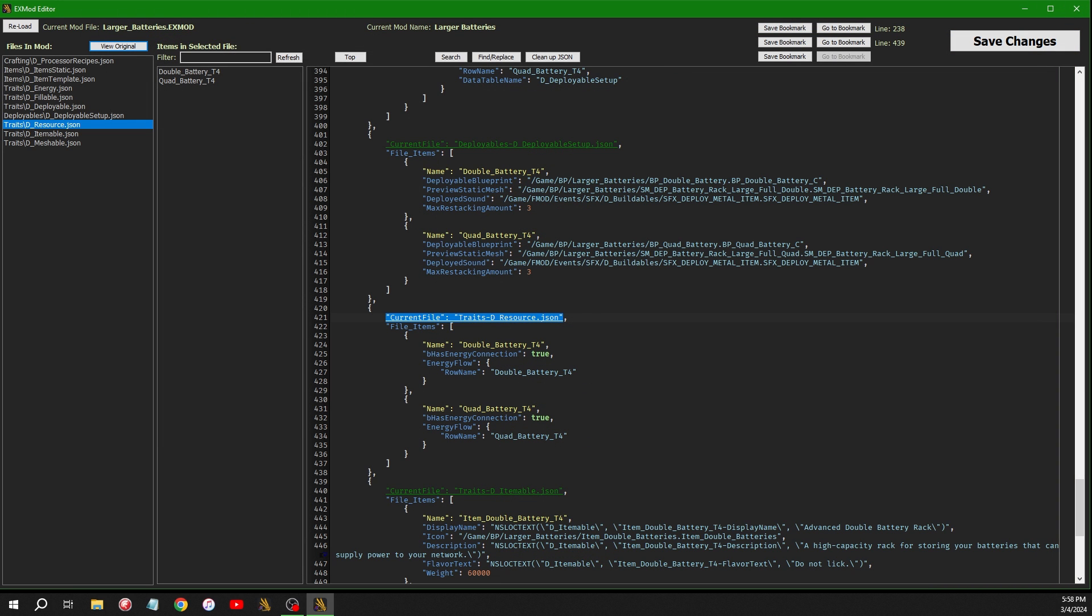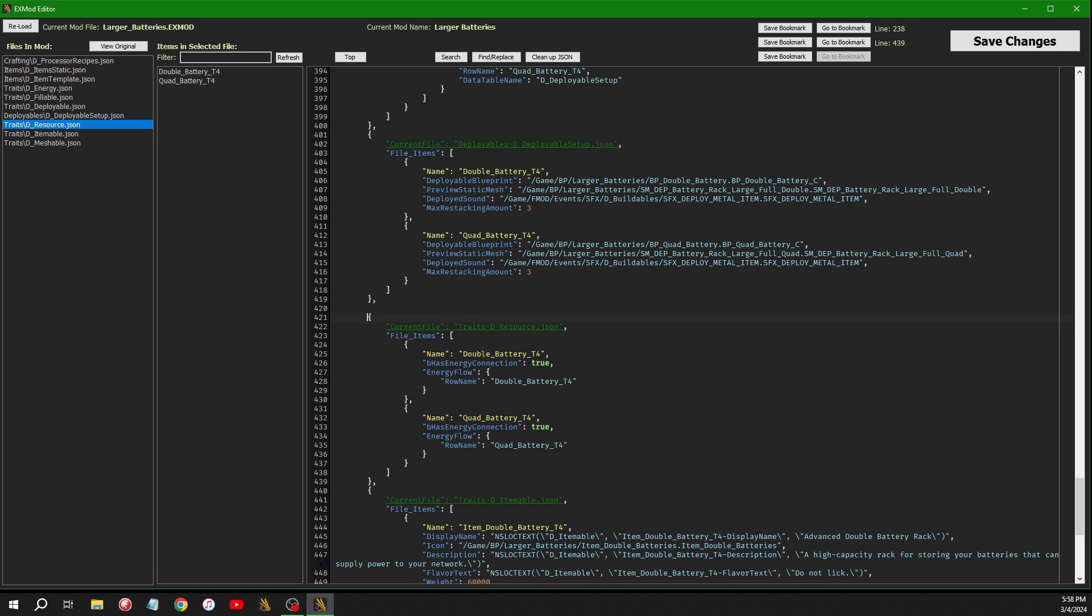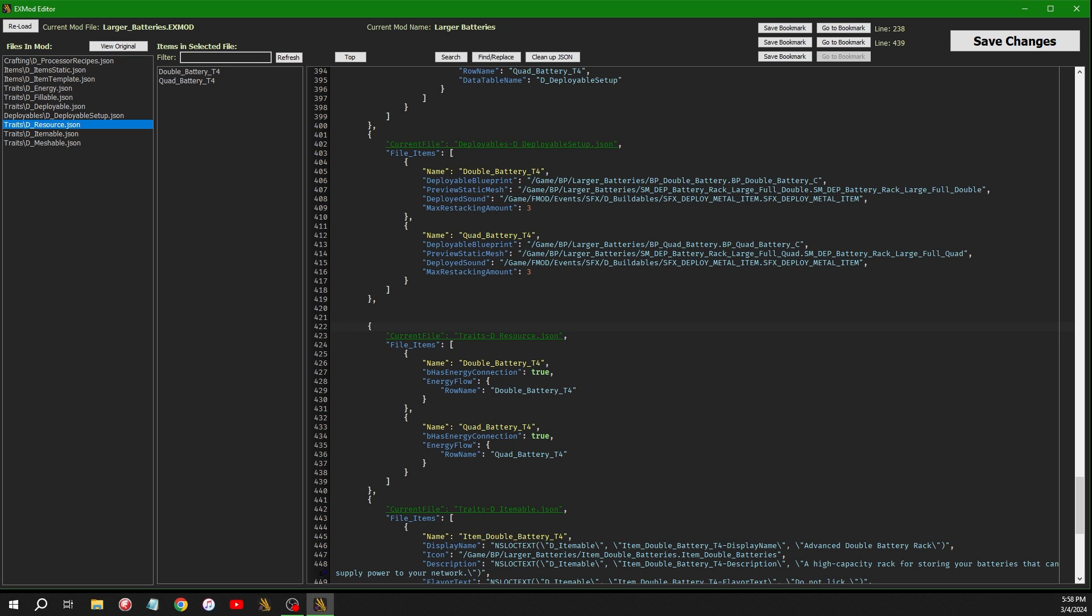And then if you go in between the two files here, so I'll go in between deployable setup and resource. Even though I have resource already there, I'll just do this as an example. Hit enter twice to create a gap, put the cursor there, and control V to paste. And you'll see it pastes everything you need for that file to add it to this mod.